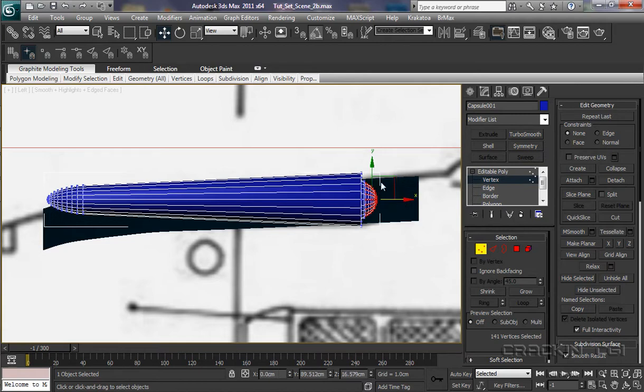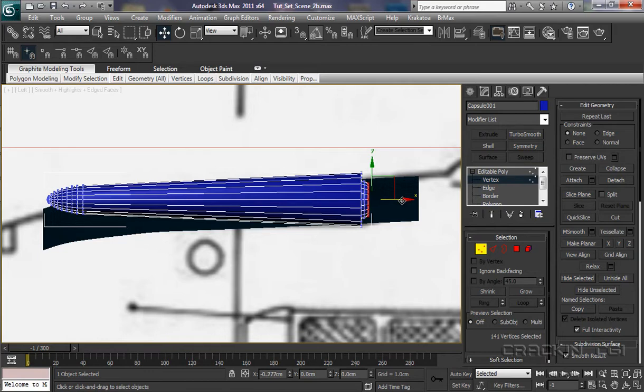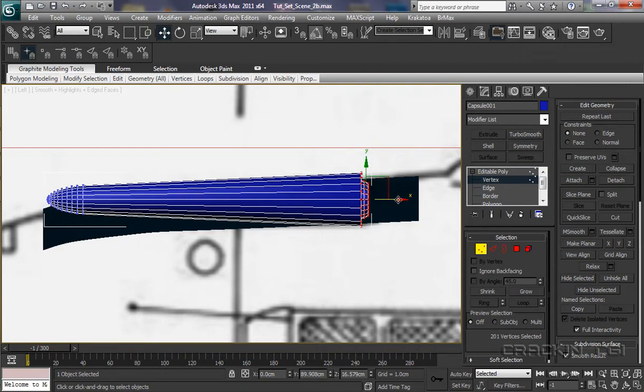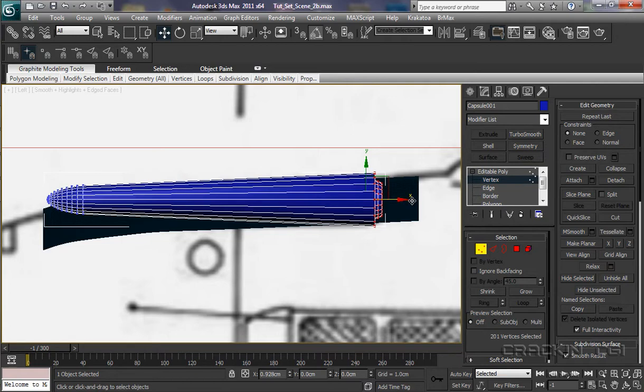And then whilst these are still selected, we can go and press Z for make planar. There we are. And let's push that in a little bit more. In fact, I'm just going to grab all of these here and extend them a little bit further to the right. About there.